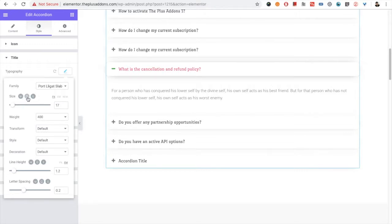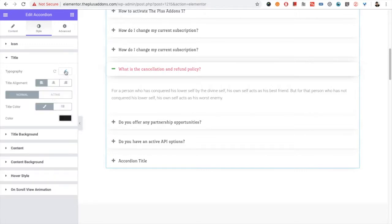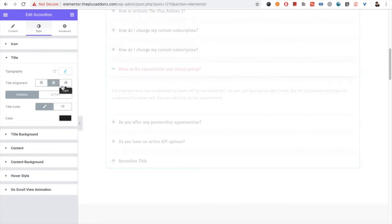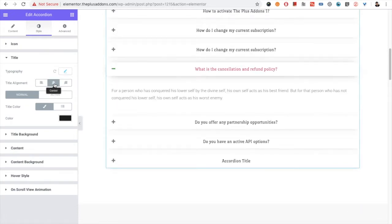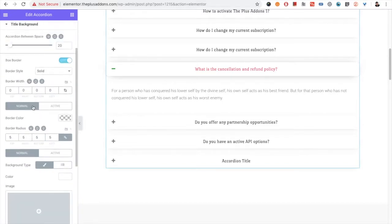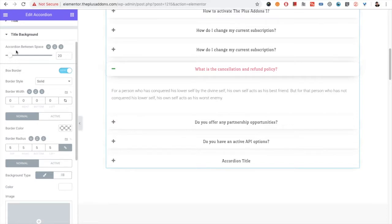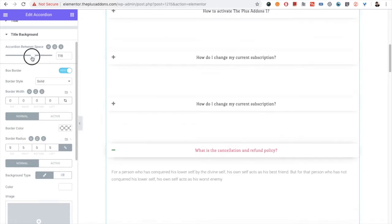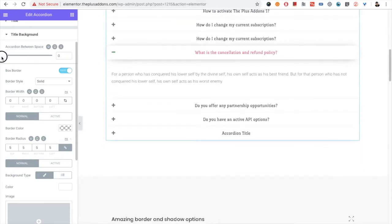Font size, line height, and letter spacing options are responsive, so you can choose different sizes for different devices. You also have the title alignment option — center, right, or left. Then you have the color of the title for normal and active states. In the title background, you have different options, including accordion space, where you can select the spacing between accordions.